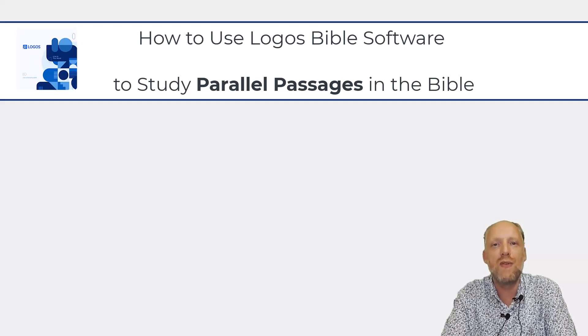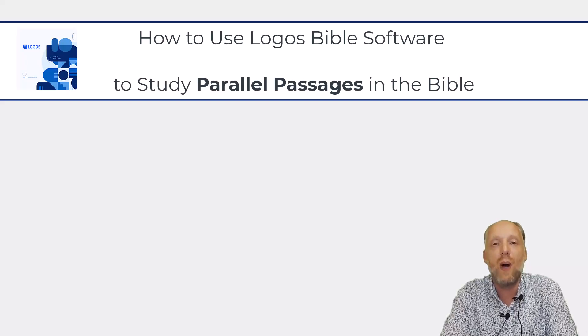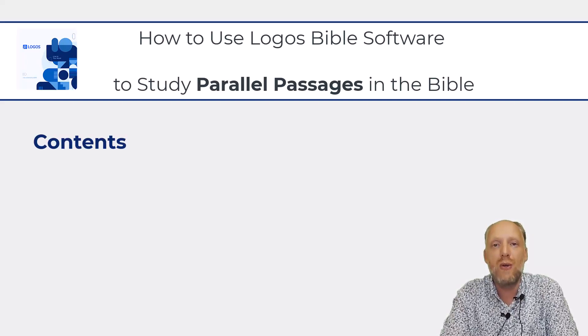Hello and welcome to this video on how to use Logos Bible software to study parallel passages in the Bible. In this video I will show you four different resources that you can use to study parallel passages in the Bible.